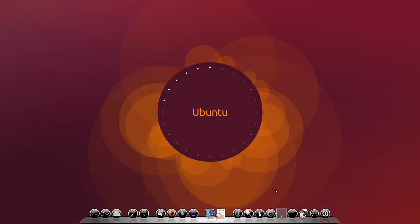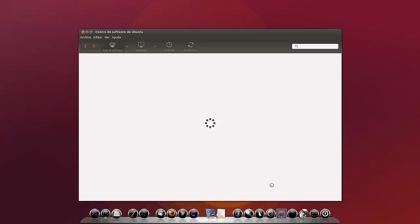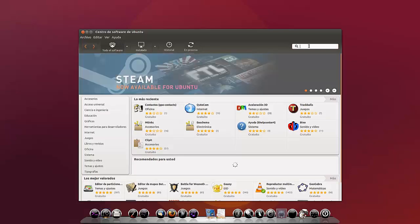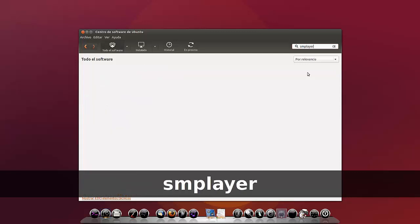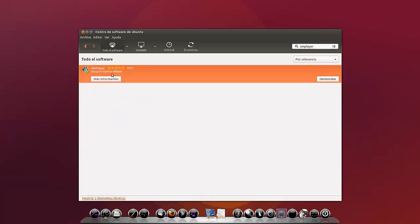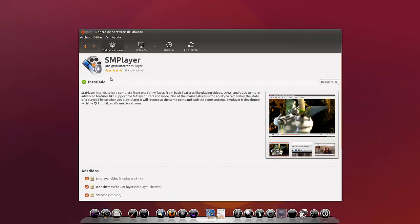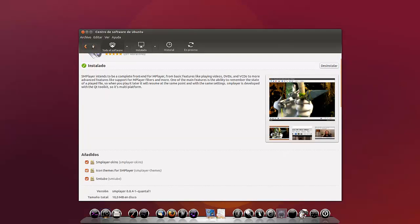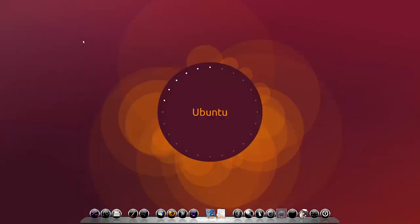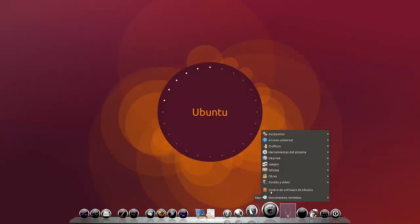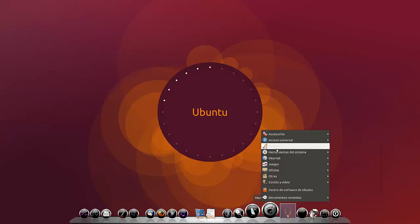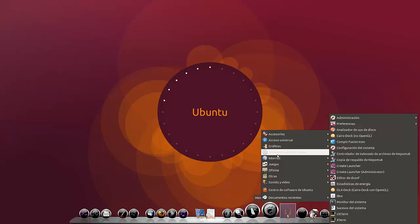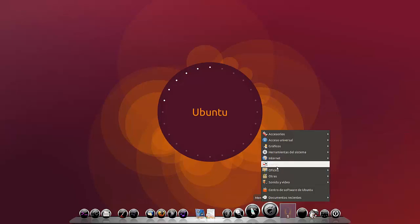Deberemos descargarnos smplayer desde el centro de software. Y lo que os he instalado es un complemento. Vamos a verlo. Como nos sale en el centro de software smplayer. SMPlayer sale como instalado. Sale como instalado. Pero aquí lo único que me sale. Como nos salga en otra categoría. Voy a echar un vistazo por si acaso. Internet.